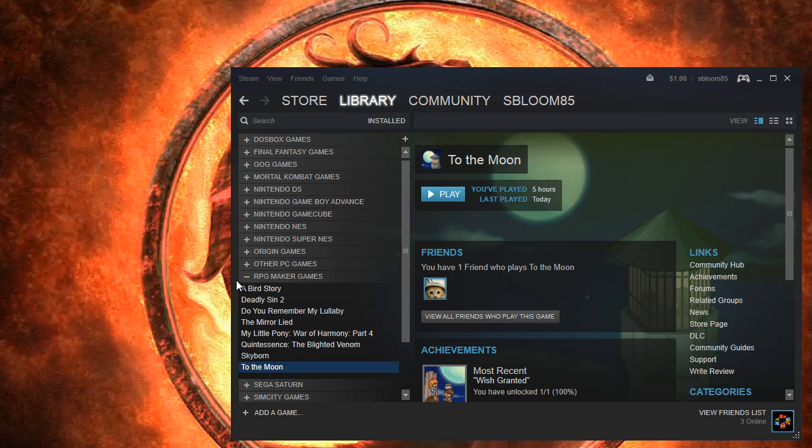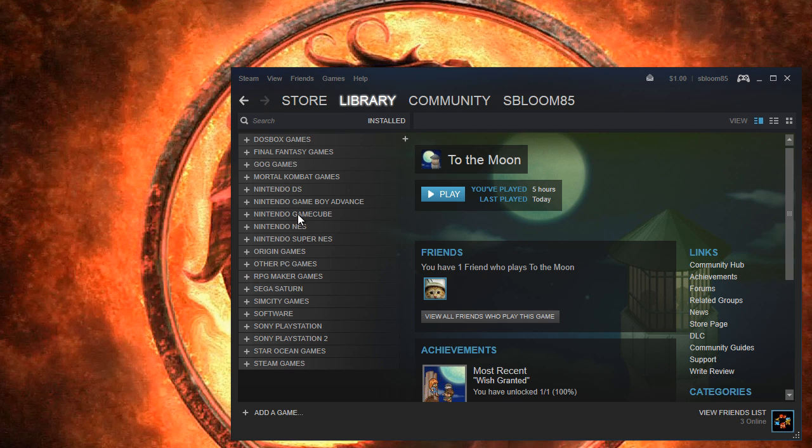Hello everyone. Welcome back to the emulator on Steam tutorial series. Scott Bloom here.